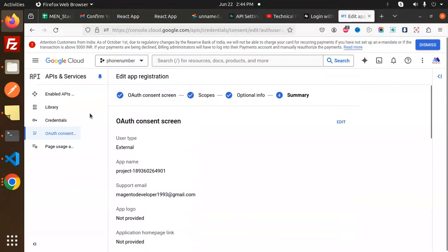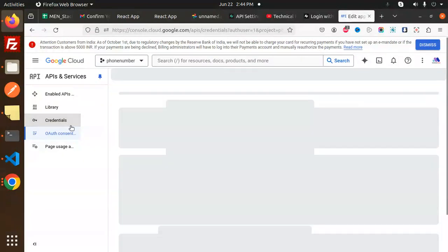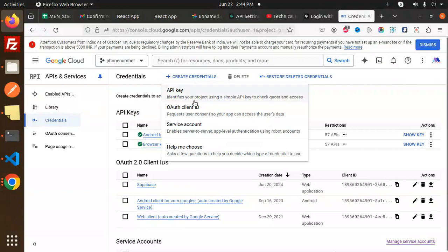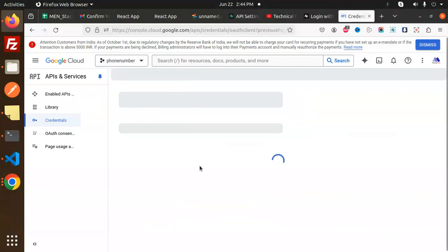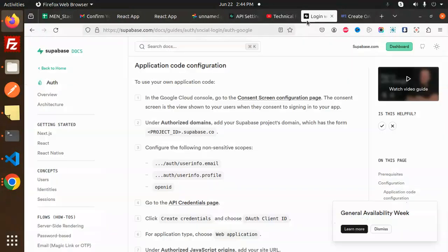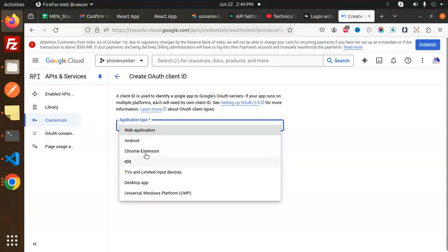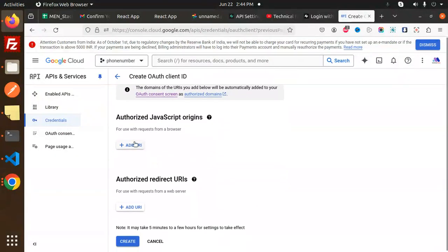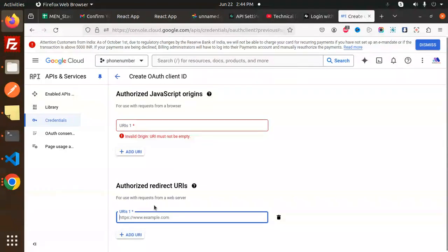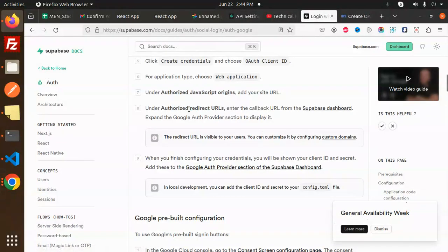Then go to Credentials and create credentials — OAuth Client ID. Select Web Application. Then add the authorized JavaScript origin, which is your site URL, and you have to add the redirect callback URL. Here we add the JavaScript URL and the redirect URL.